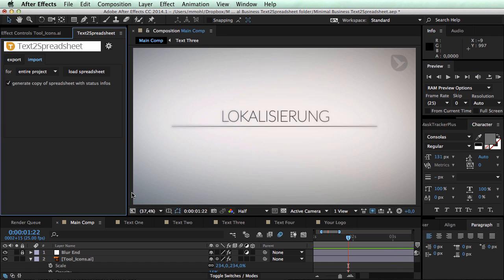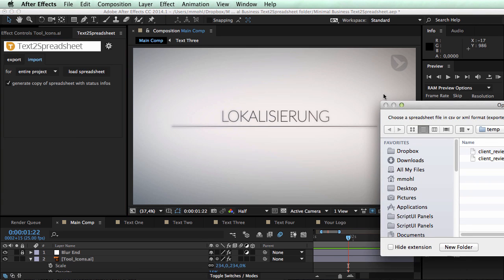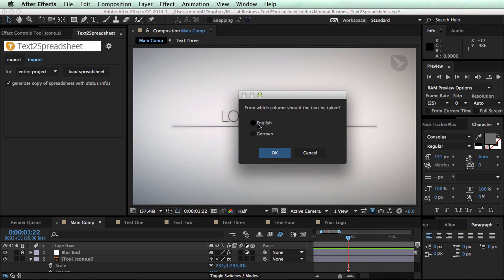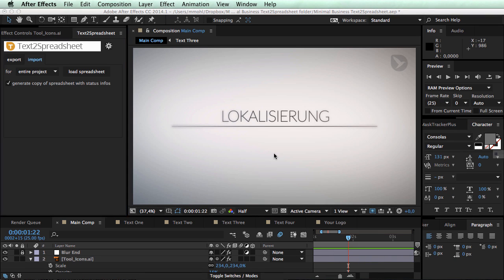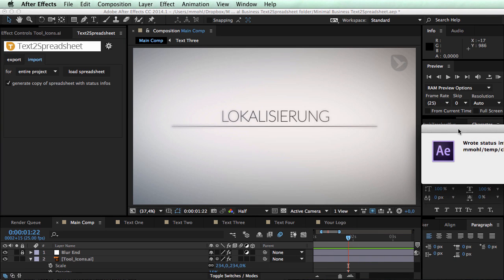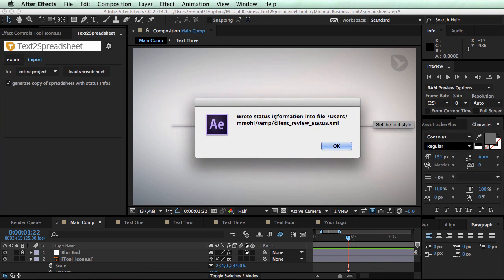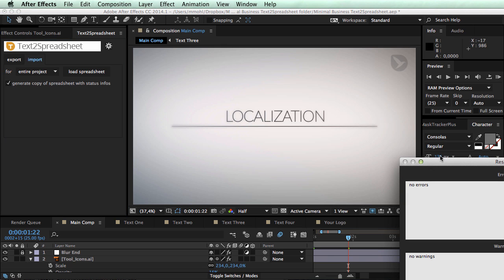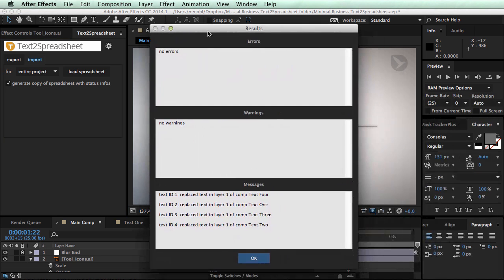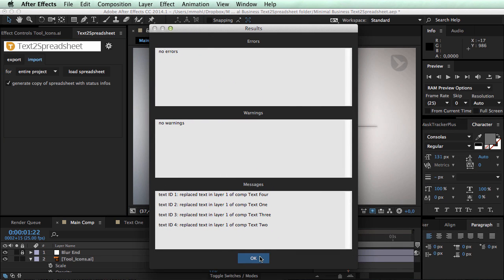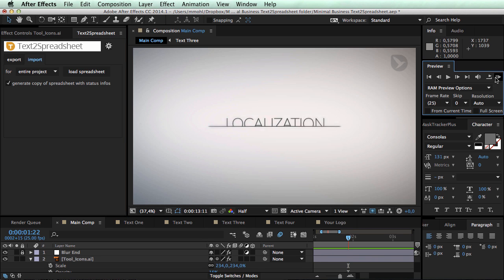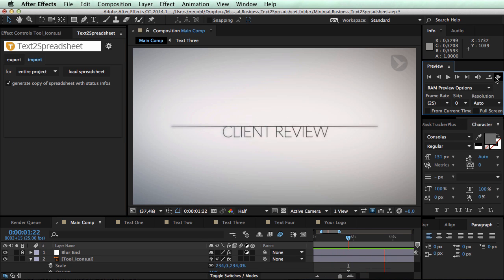And if we take a look at the RAM preview you can see that now the new texts are updated. If you now want to go back to the English version all you need to do is import the spreadsheet a second time. This time choose the English text. And we are back to the English version.